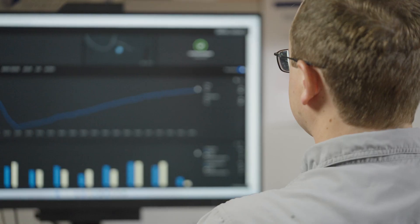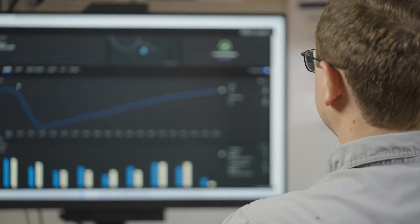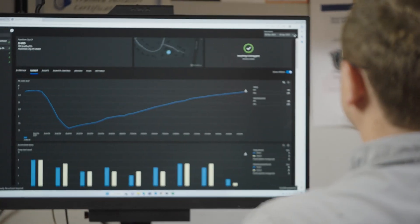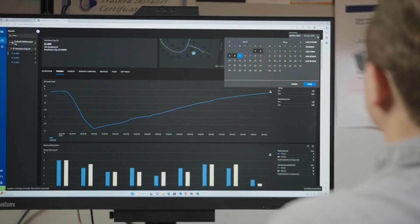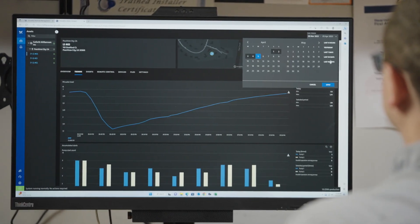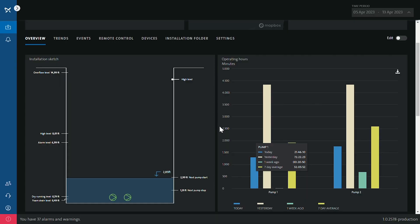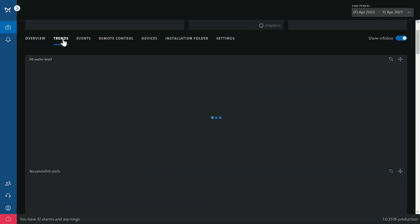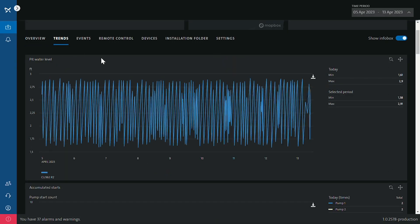To be able to look at specific data such as amp draw really helps me narrow down what exactly is going on with the pump, so that myself and my co-workers can respond to an issue with the proper tools.